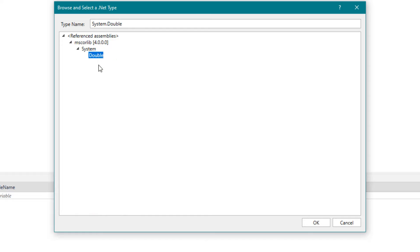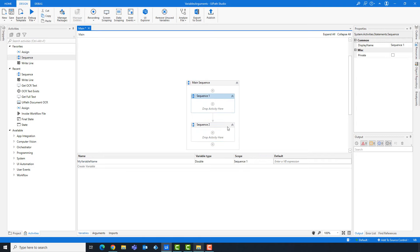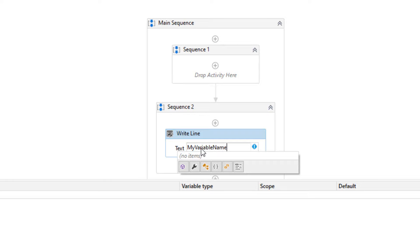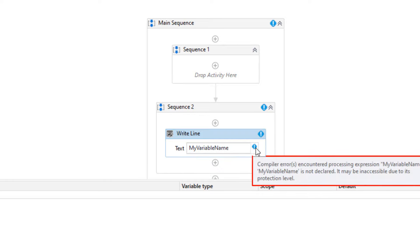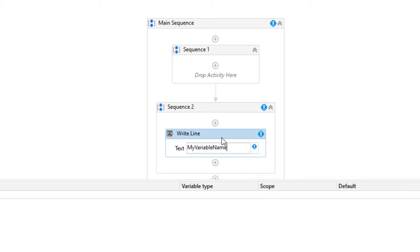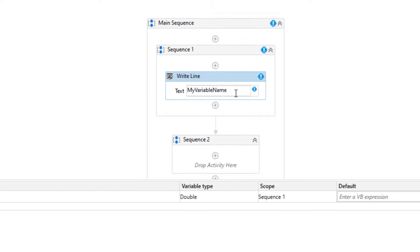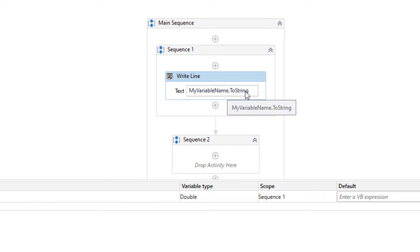The next property is scope. Scope means where we can find and use the variable. In this case my variable is only visible in the first sequence. If I click on the second sequence, I will not see the variable and cannot use it there. Let's try adding a write-line activity to check. As you see, we have an error that the variable is not declared here. Let's move the activity to the first sequence — I need to add the toString function because the variable is double and it should be a string. Now as you see, we don't have any errors.